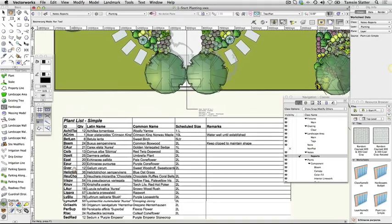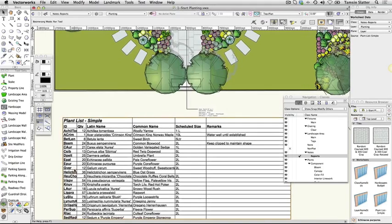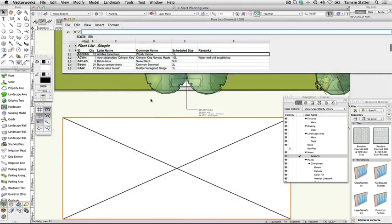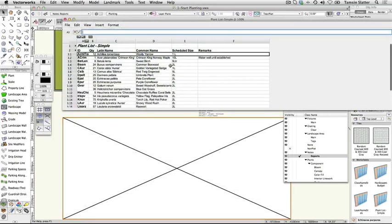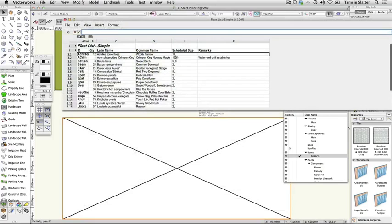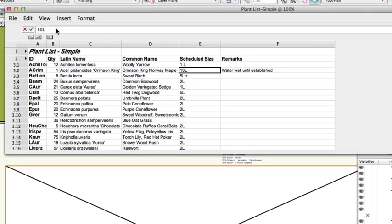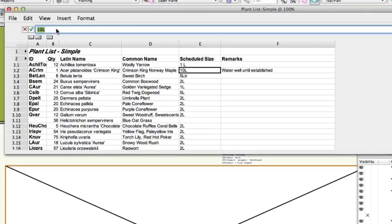Double click the worksheet to open it in a separate window. In the Scheduled Size column, click in the Acer Platanoides Crimson King row. Replace the existing text with Heavy Standard and press Enter.